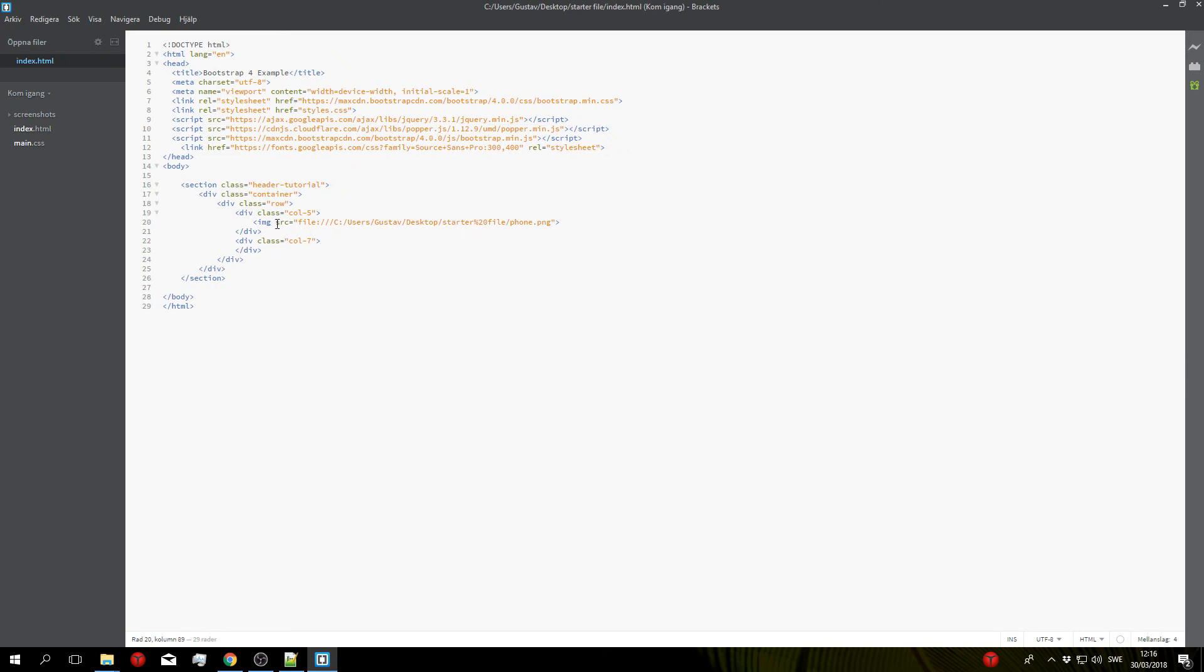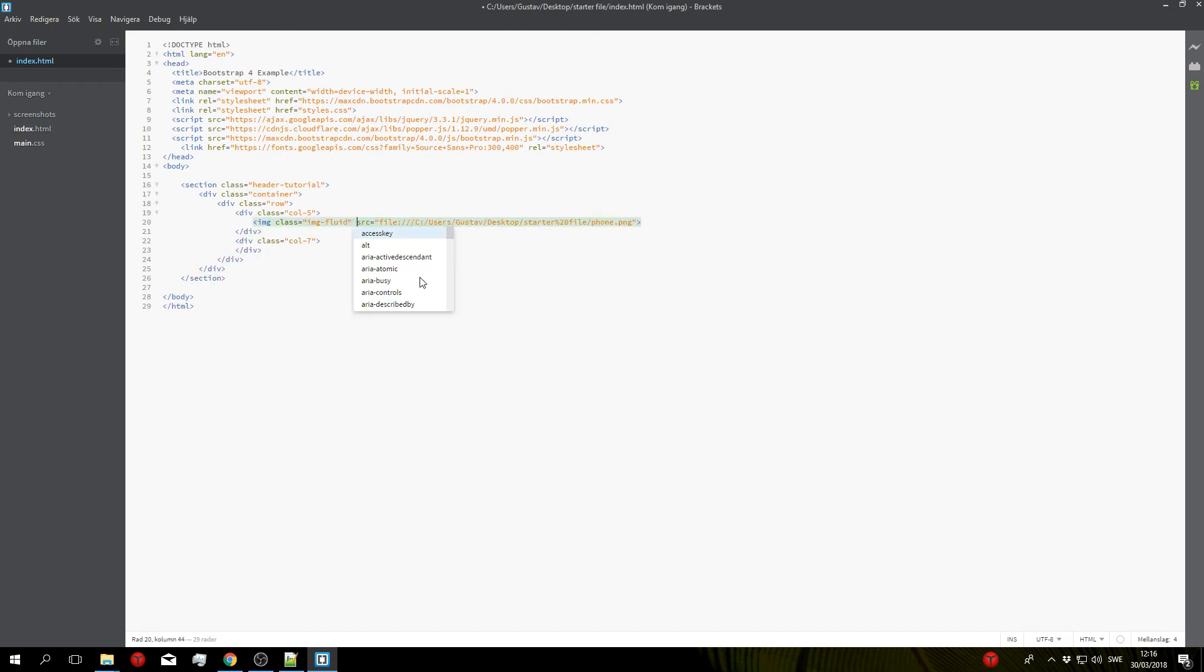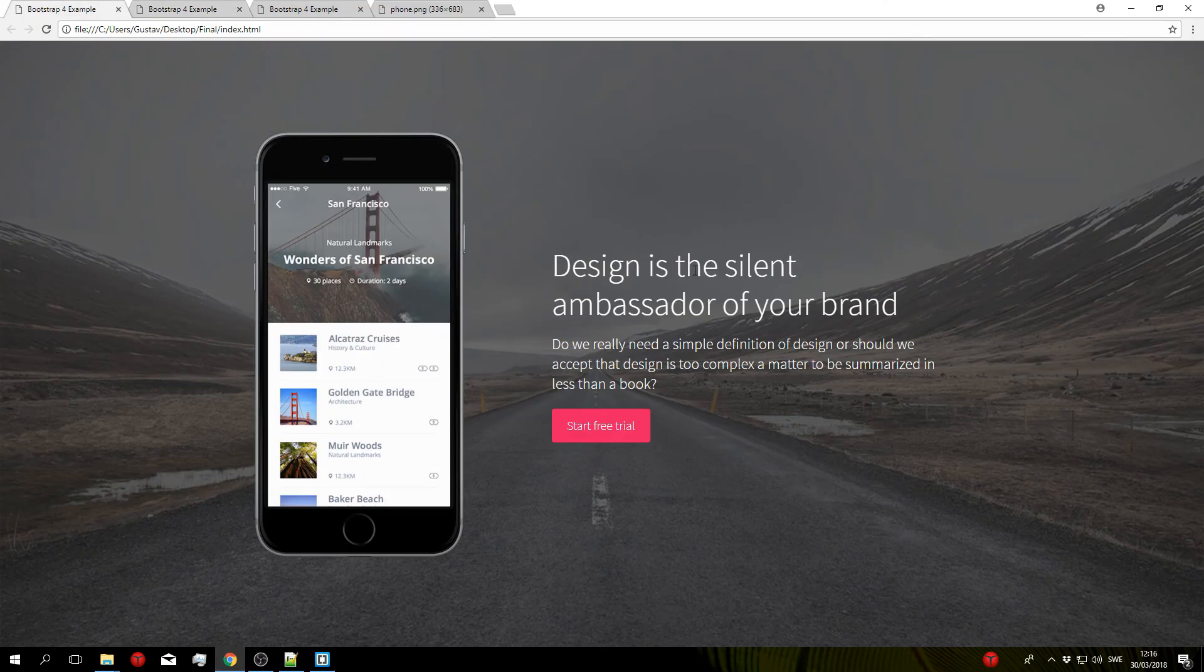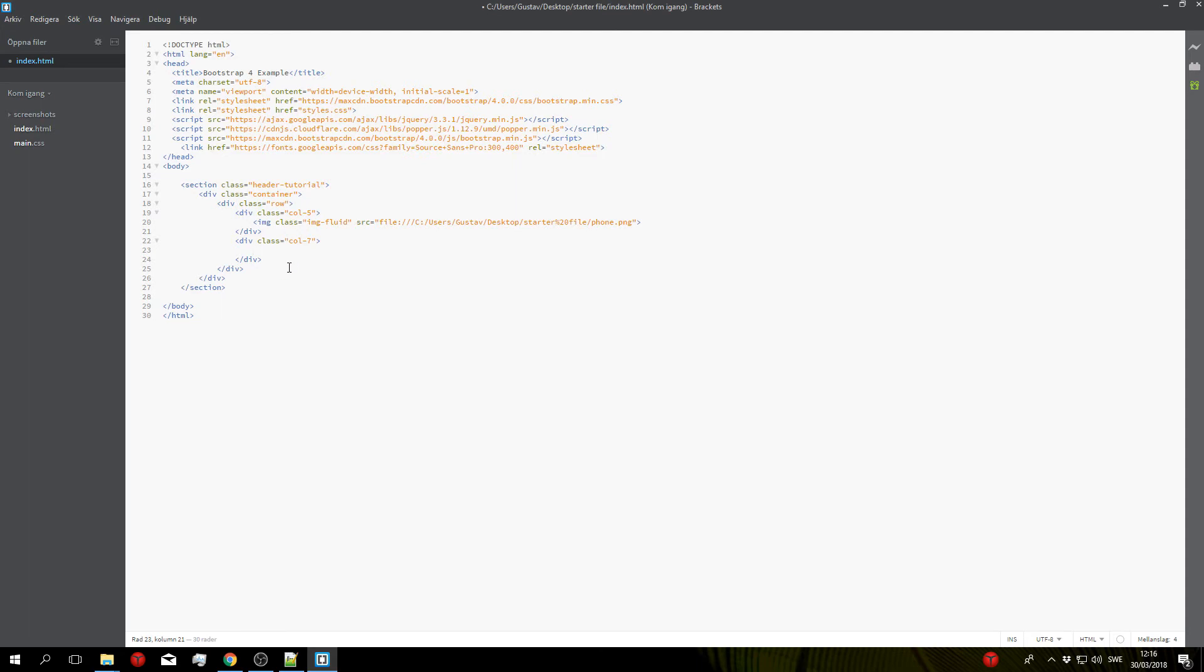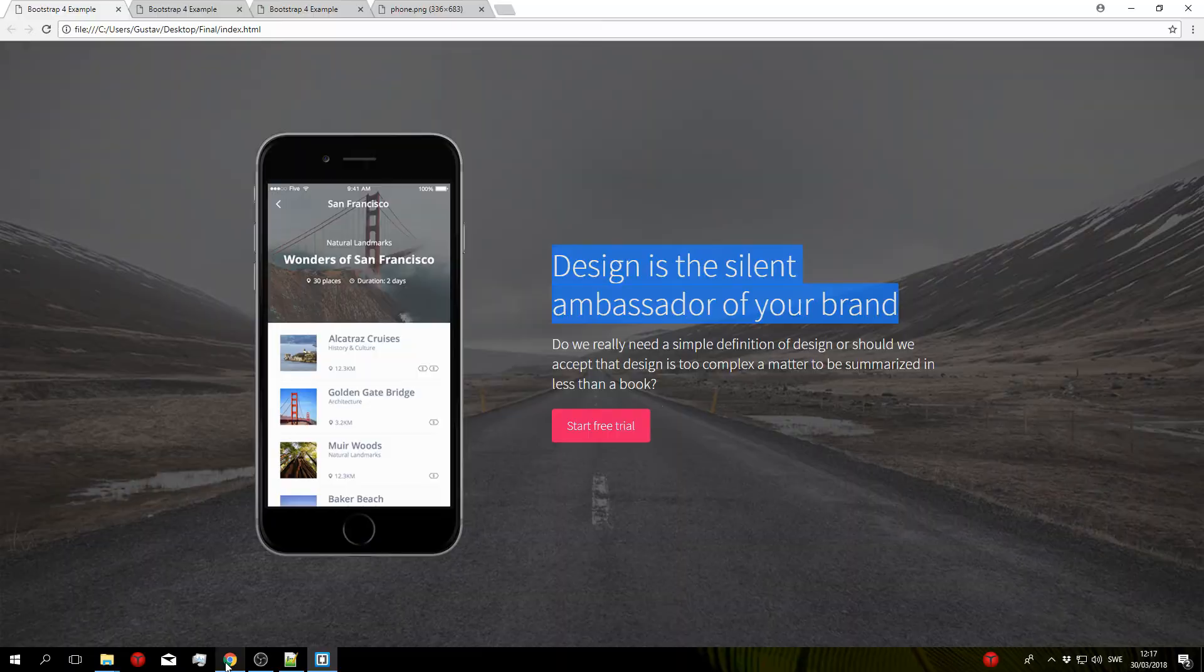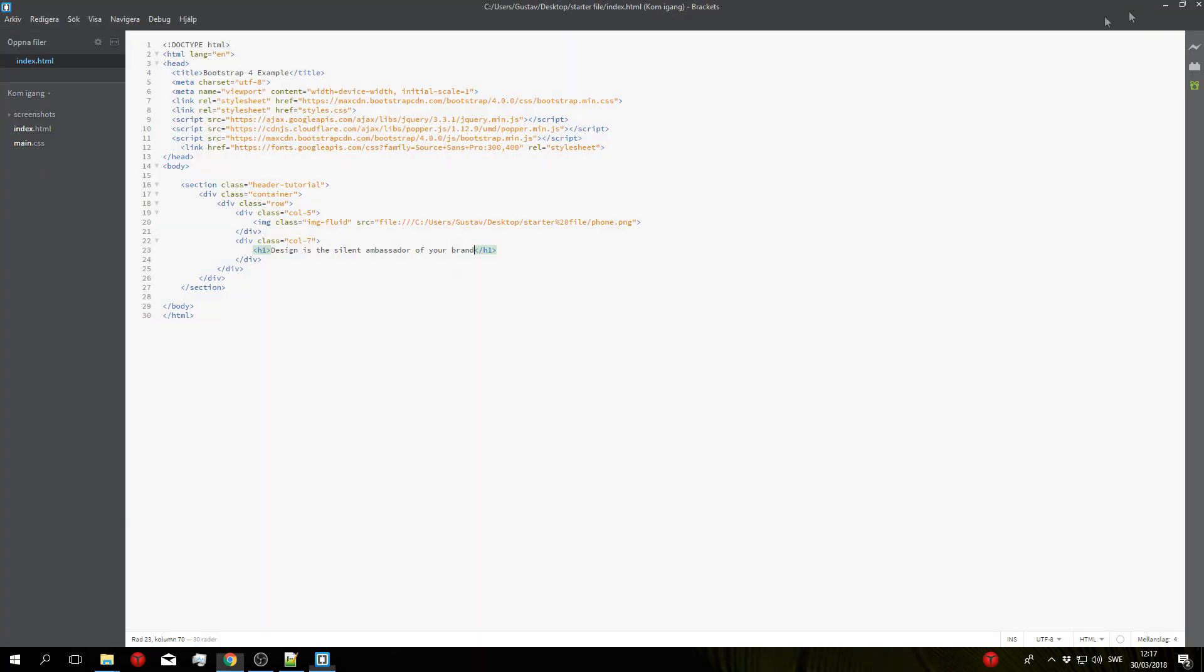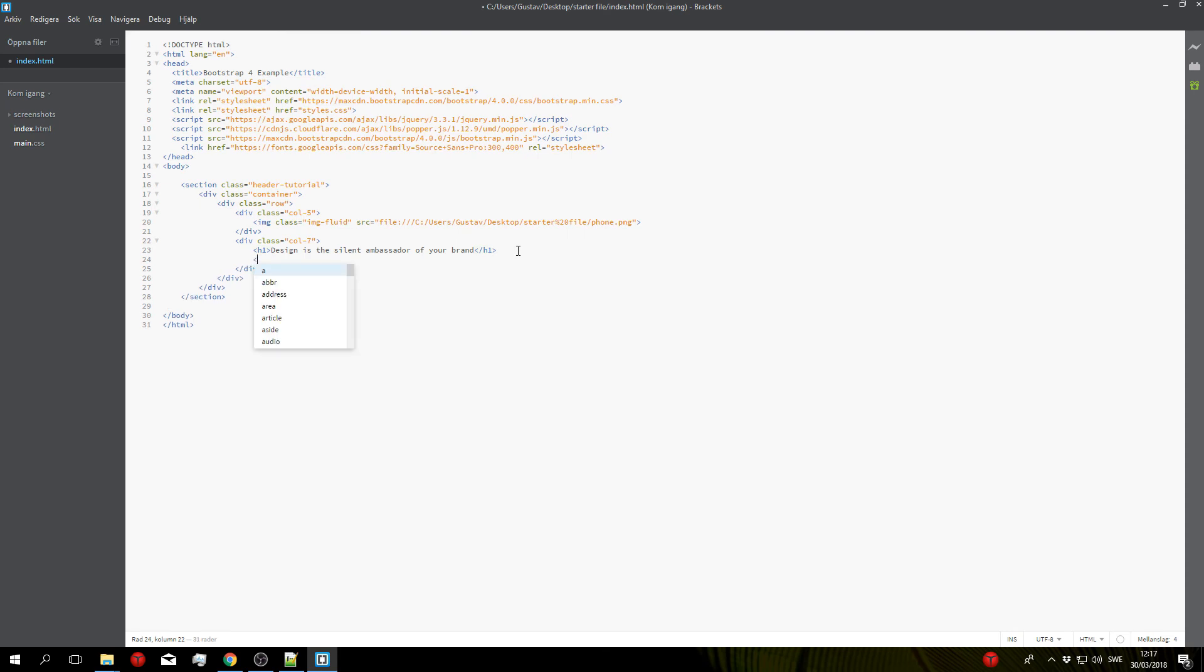We'll also add a class to this image so class img-fluid which is going to help make the image more responsive, so go ahead and add this class. And then for the second column we'll add all of the text and the button so we'll start with the headline. I'm just going to copy and paste this to save some time, so we'll do an h1 and paste in the text there, and same thing for the subheading so h3 paste in the text.